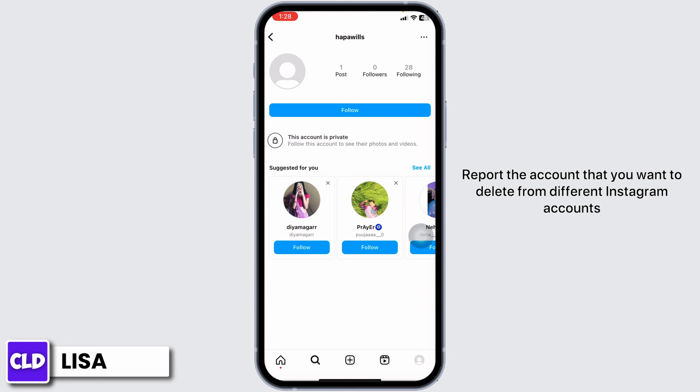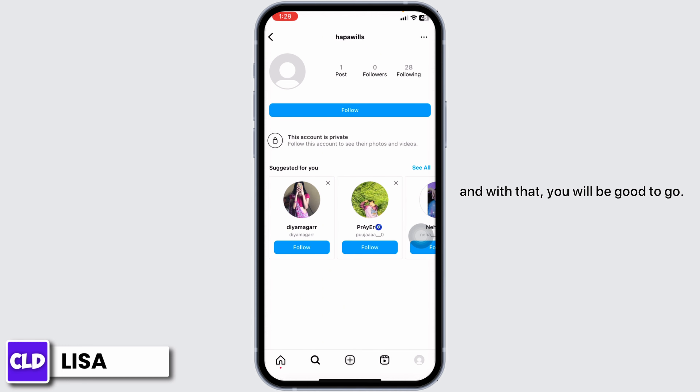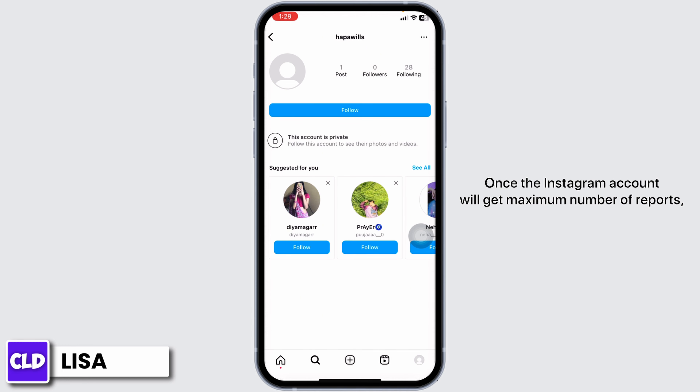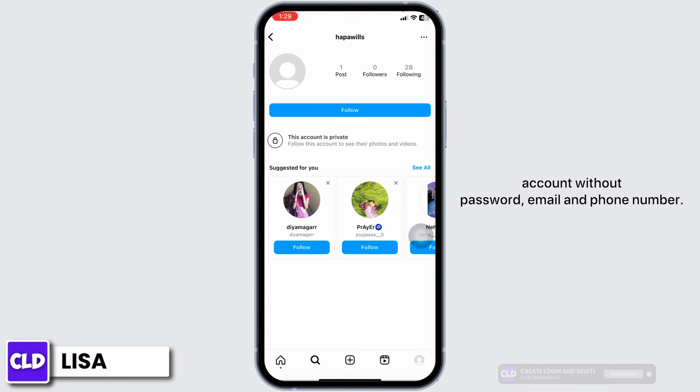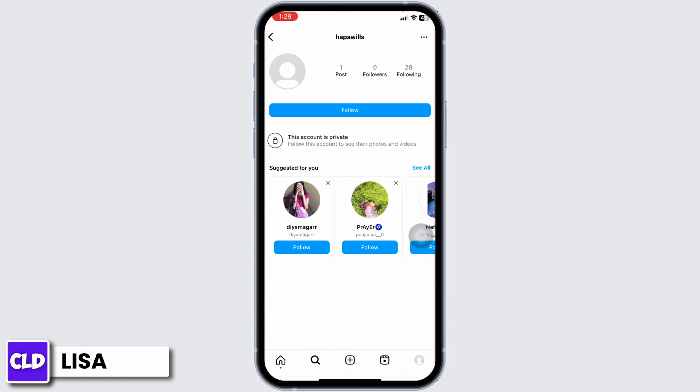Report the account that you want to delete from different Instagram accounts. Once the Instagram account receives the maximum number of reports, Instagram support will delete the account. This is how you can delete an old Instagram account without a password, email, or phone number.